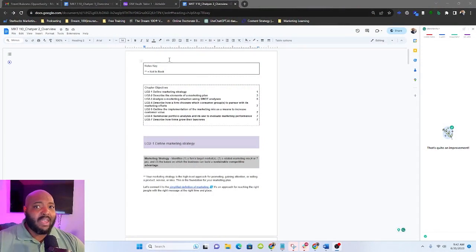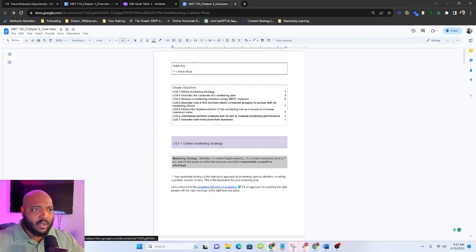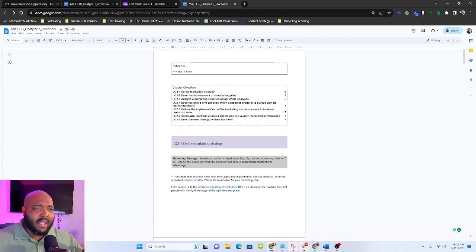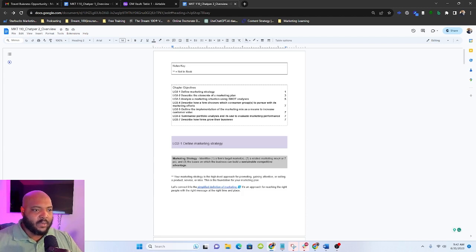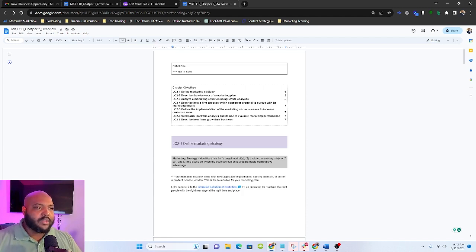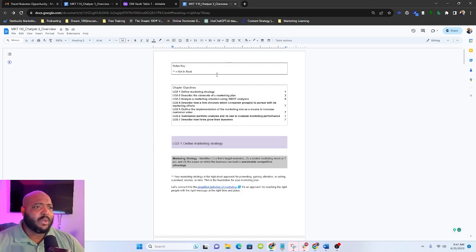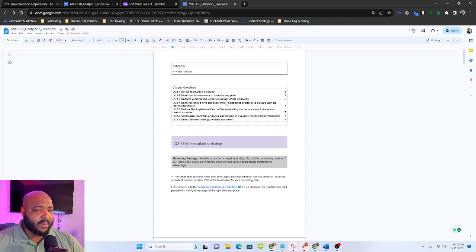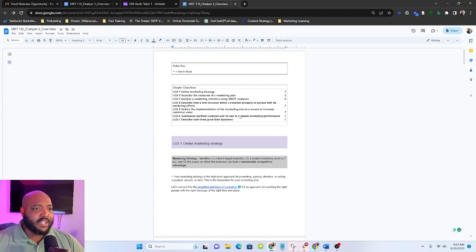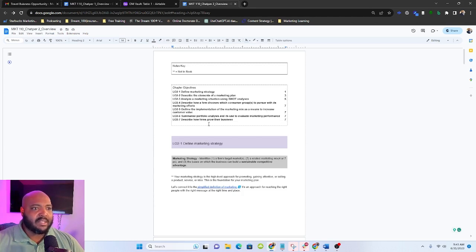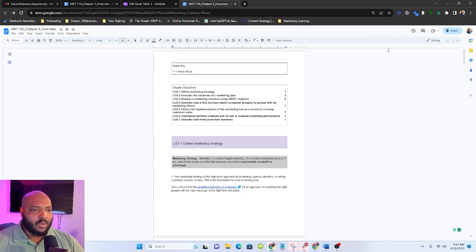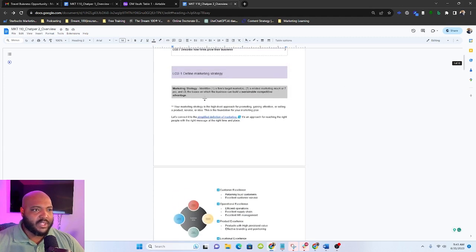If you have not seen or listened to the first episode where we talked about the first chapter and what this is all about, make sure you jump back and watch that because this is a continuation and week over week, episode over episode, these are going to build on one another. So we have about seven learning objectives that we need to get through. So let's talk about what marketing strategy is.